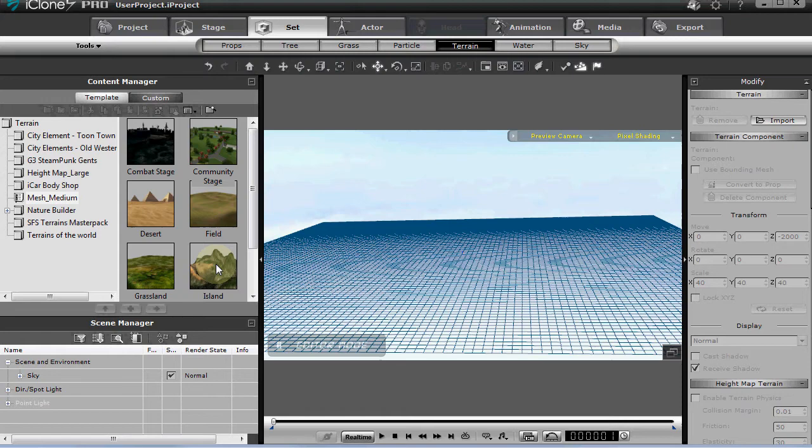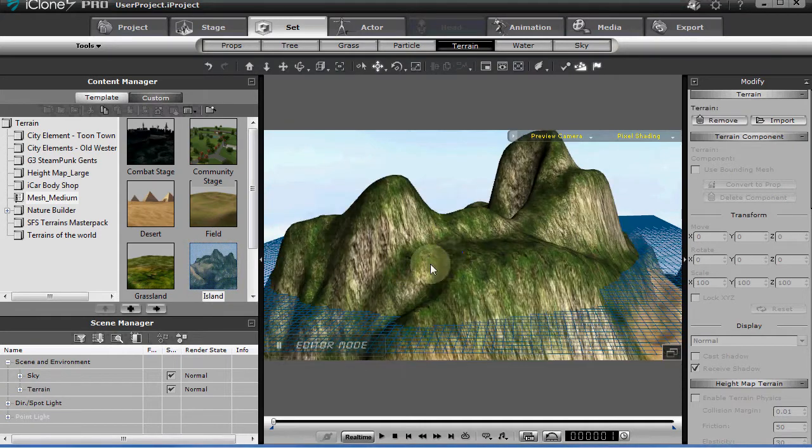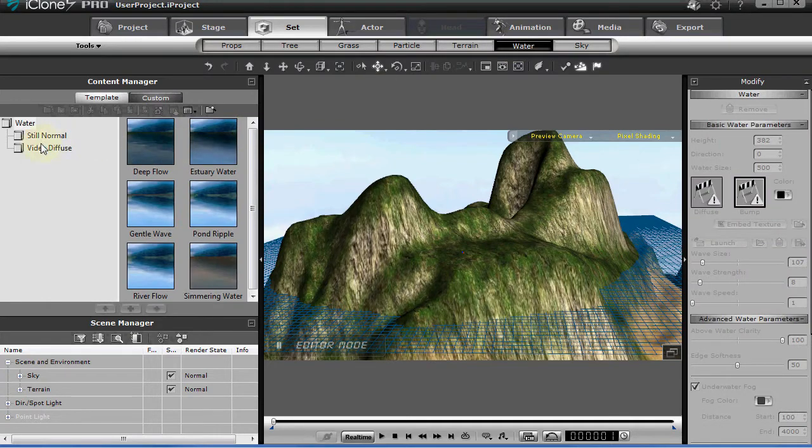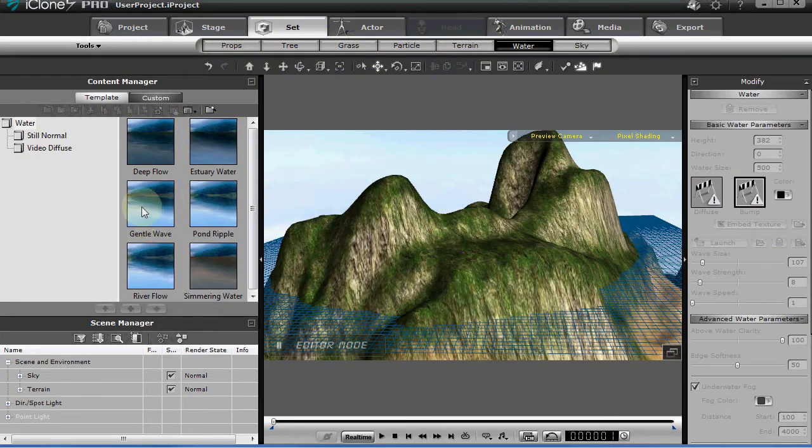I'm going to select a terrain, one of the basic mesh medium terrains, and now I'm going to select some water. Let's get a gentle wave here.